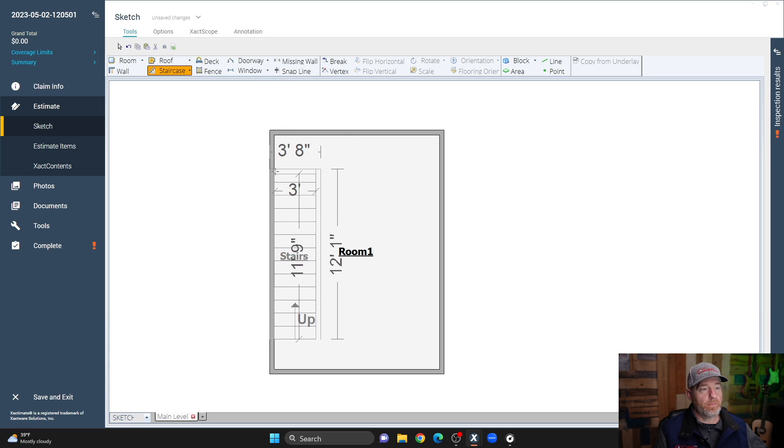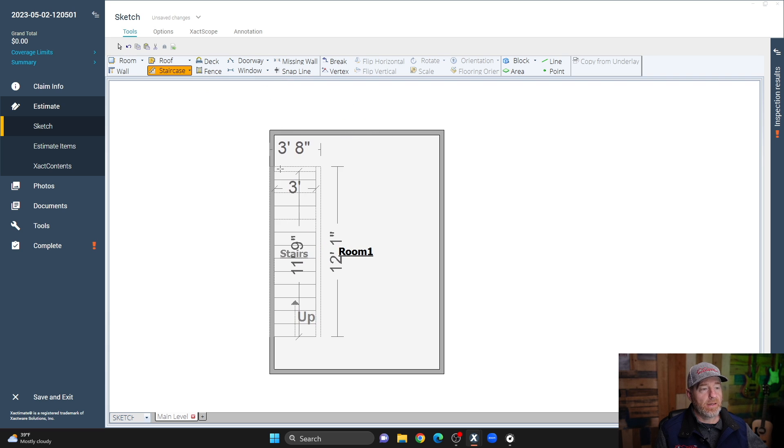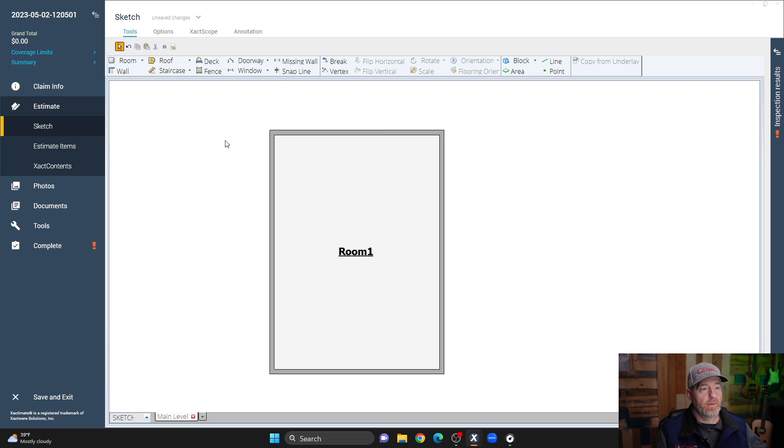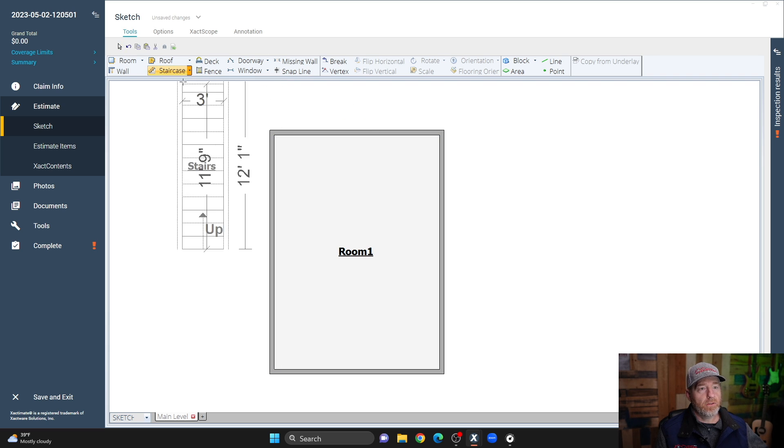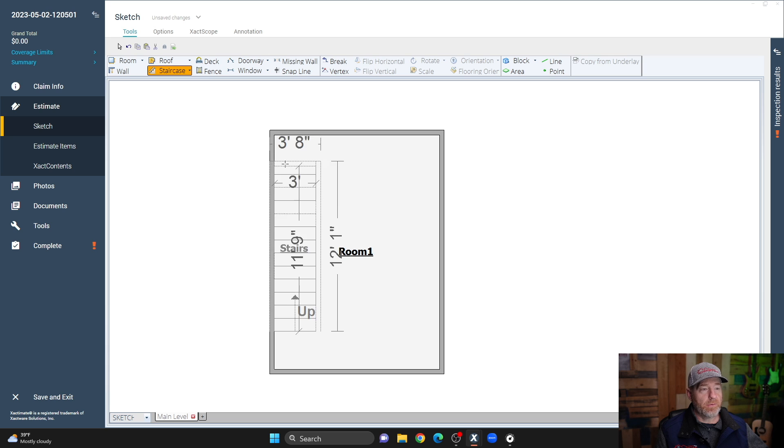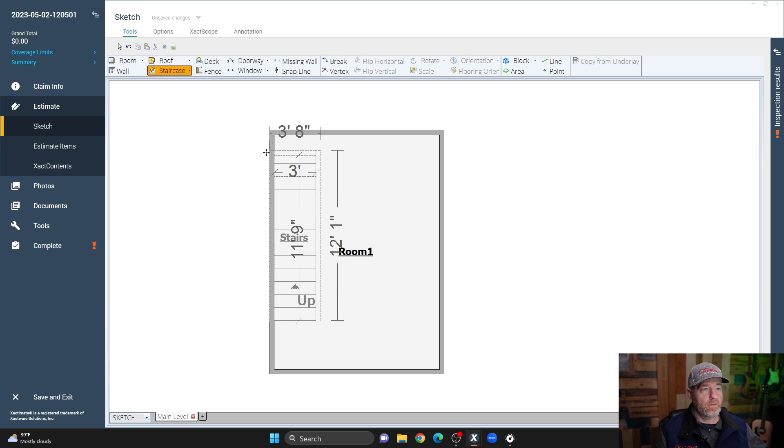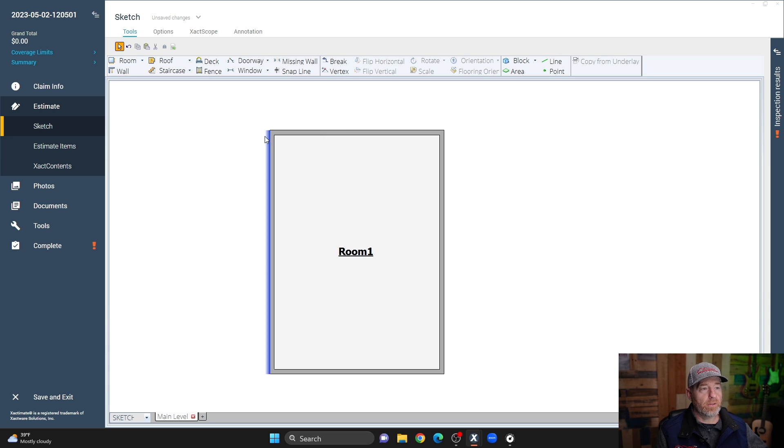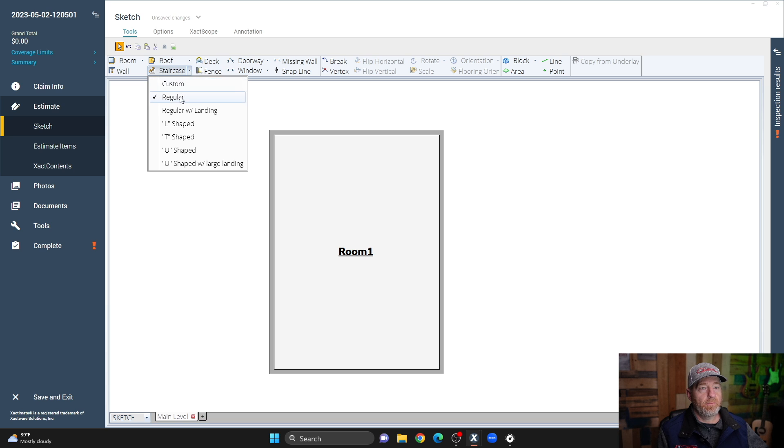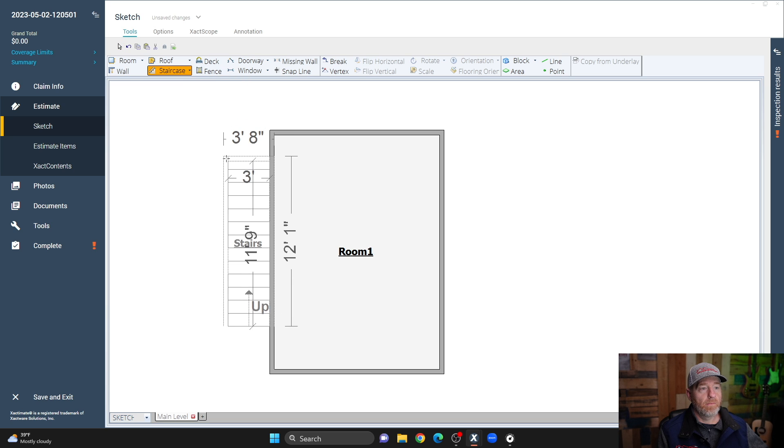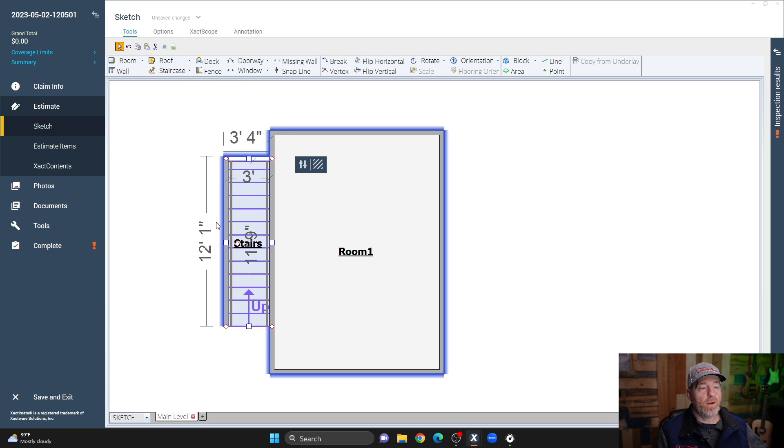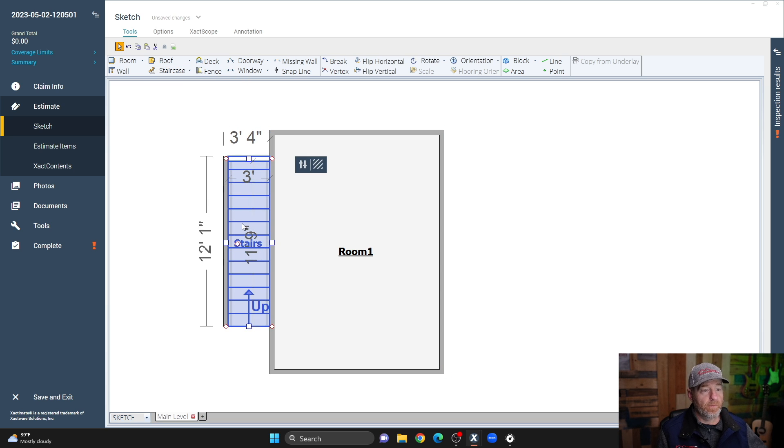I'm going to try to place this in here, and it looks like it's going to snap to this wall, but it's not going to let me. Now you can place this on the outside, no problem, because this is a room.